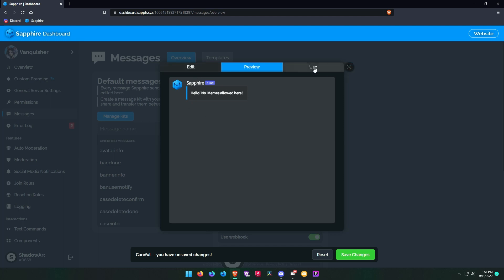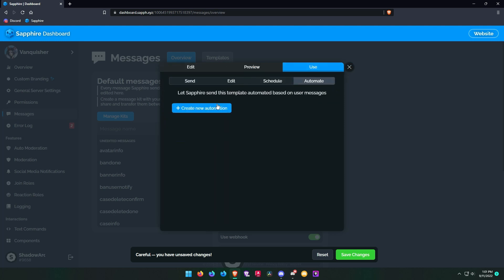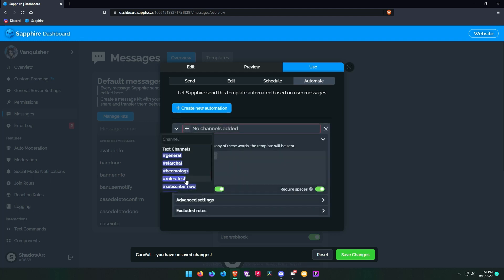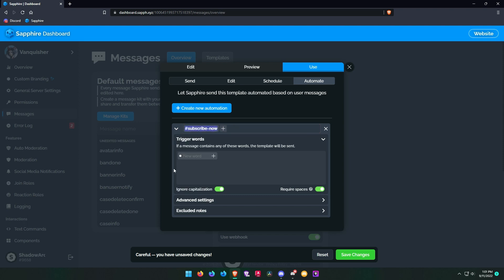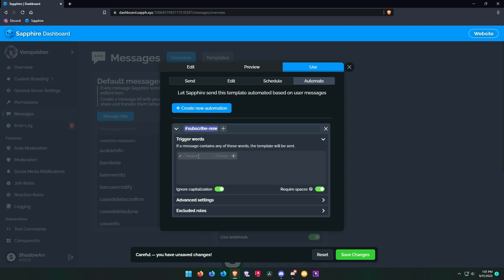Go to the use menu and click on automate. Now create a new automation and set the channel where you want the sticky message to be. On trigger words, click the white little dot and select the option message matches the regex.